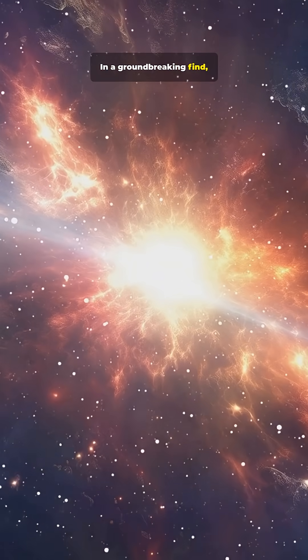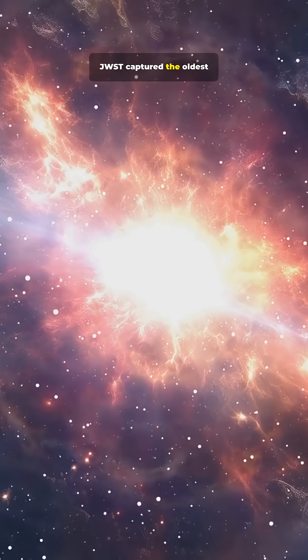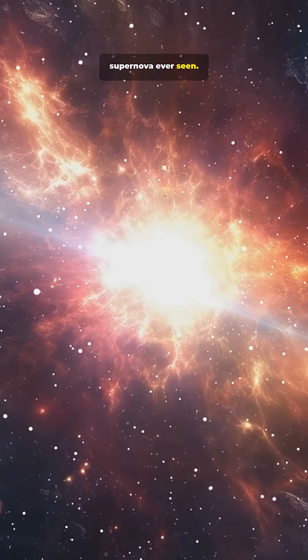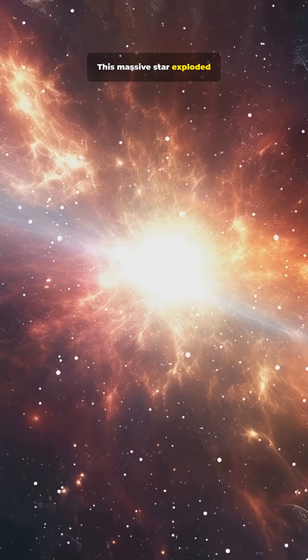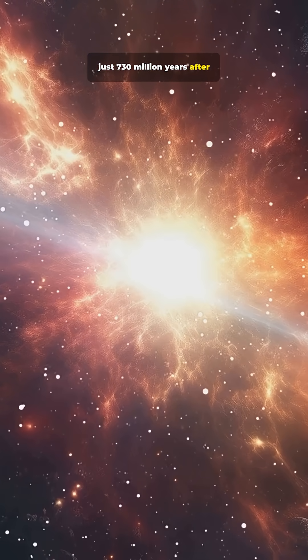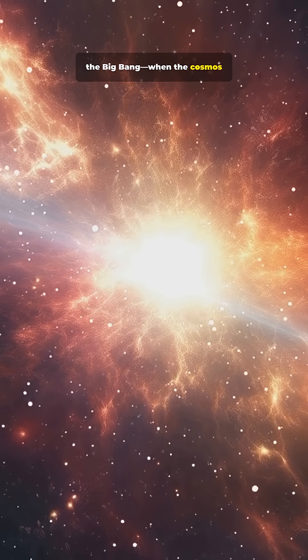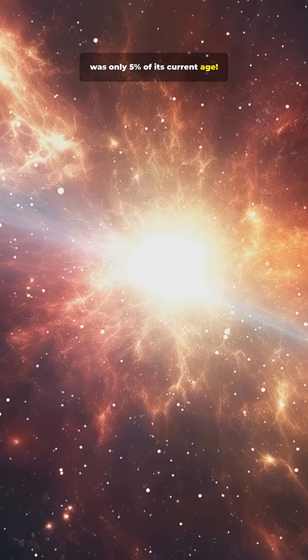In a groundbreaking find, JWST captured the oldest supernova ever seen. This massive star exploded just 730 million years after the Big Bang, when the cosmos was only 5% of its current age.